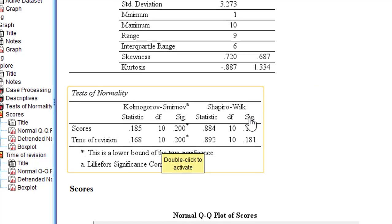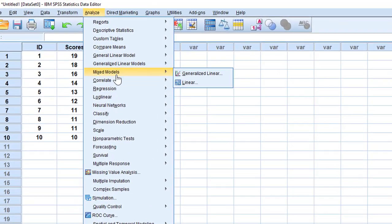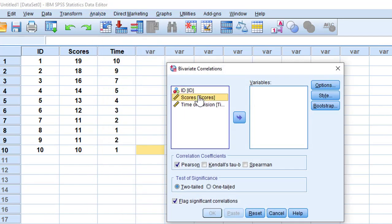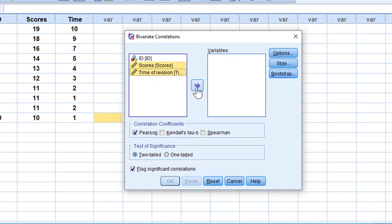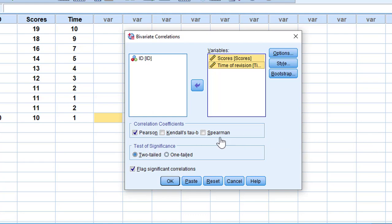To run Pearson's product-moment correlation, go to Analyze > Correlate > Bivariate. Move scores and time of revision to the Variables box and select Pearson. If data were not normally distributed — that is, if the Shapiro-Wilk p-value were below 0.05 — you would choose Spearman instead. Click OK.